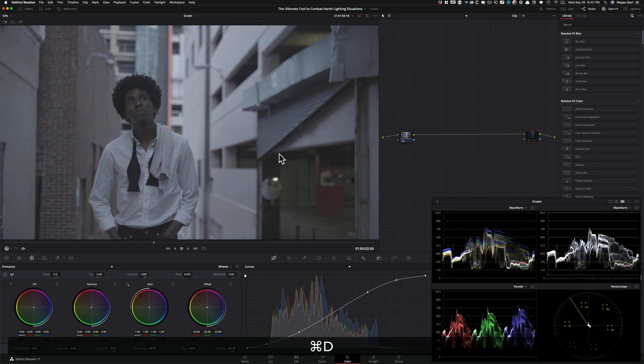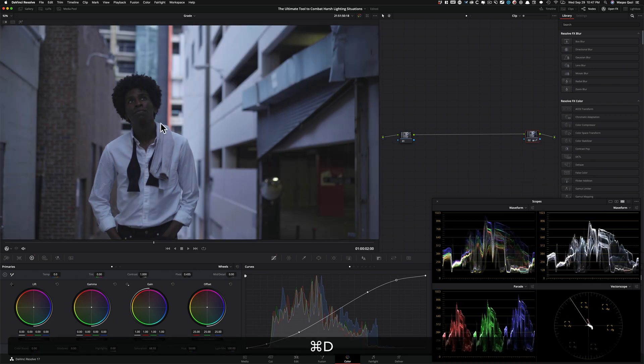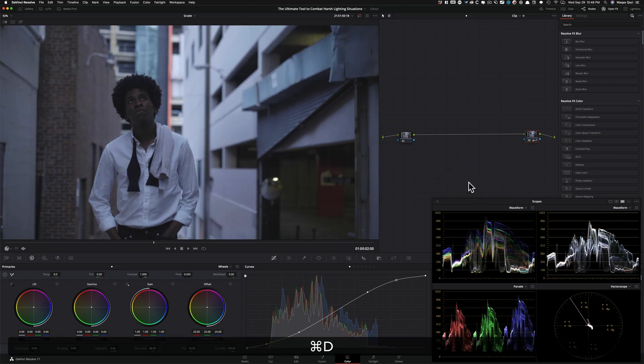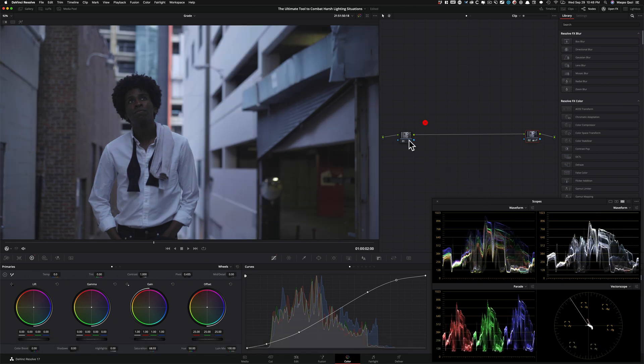So this is basically, think of it as like our log curve. So we did a proper conversion to say rec 709, here.